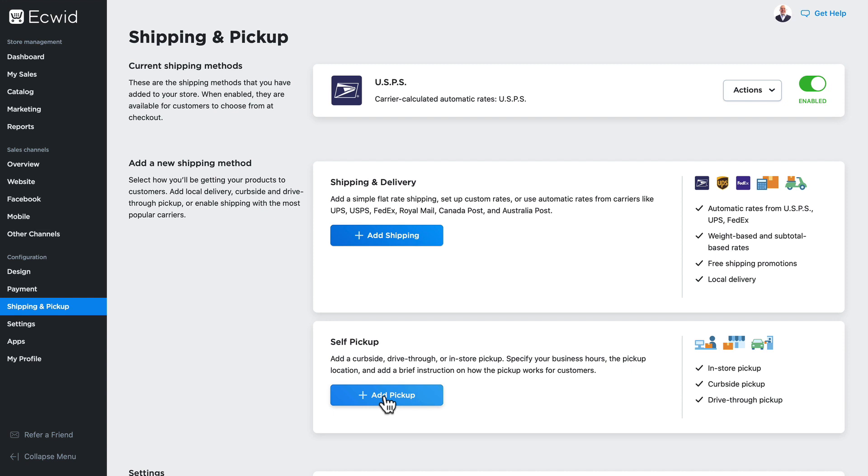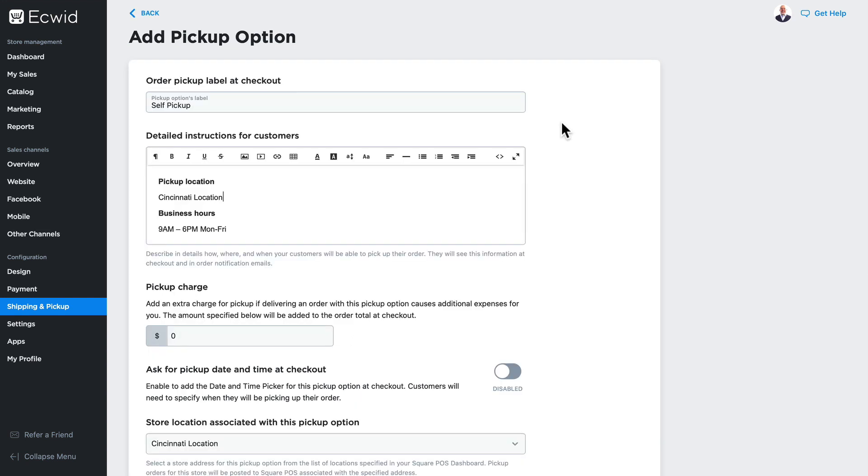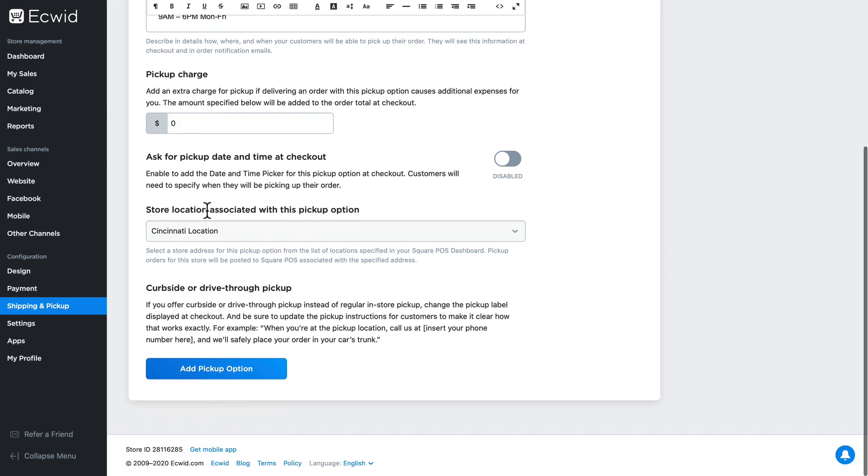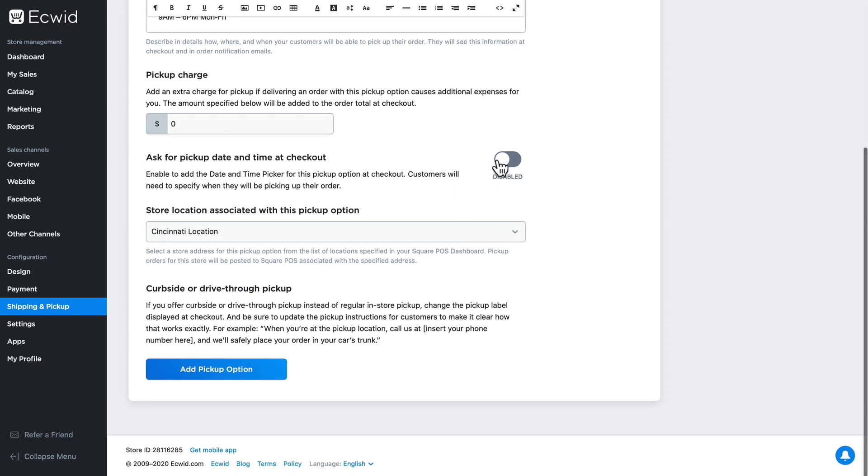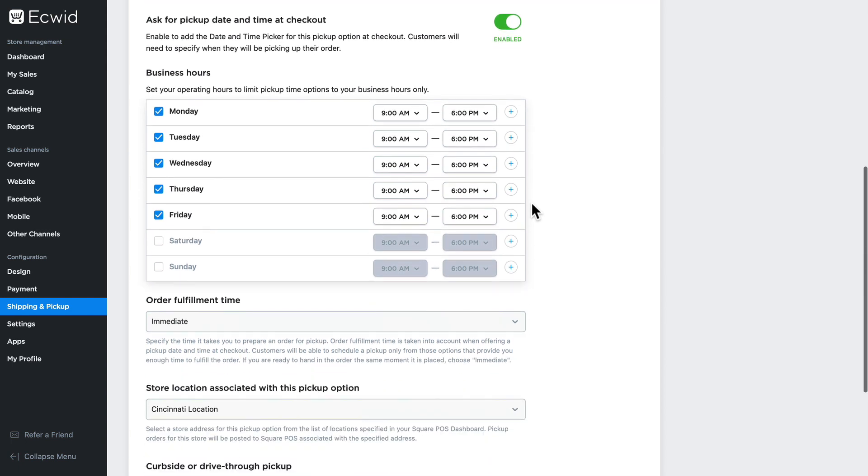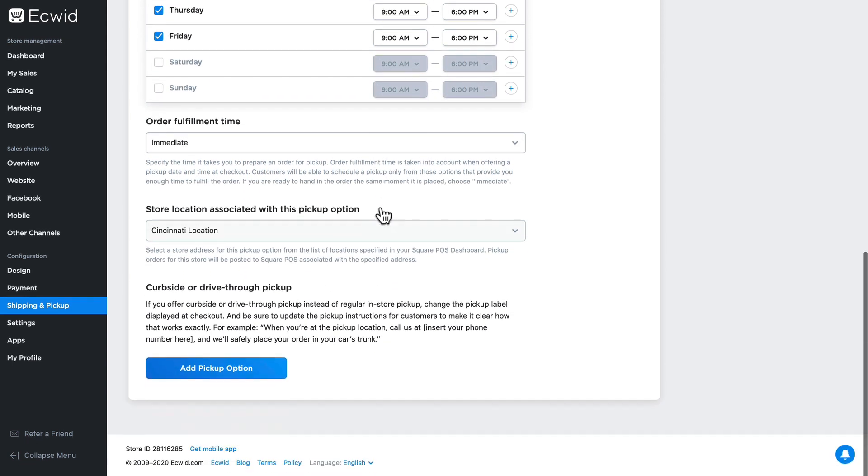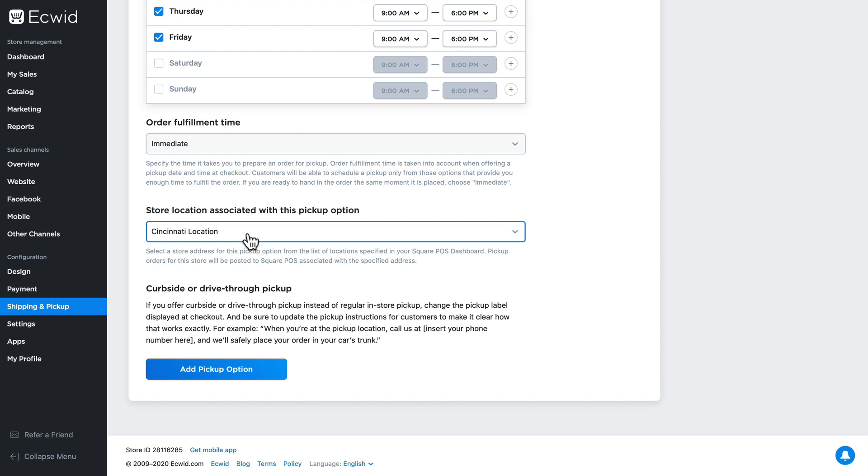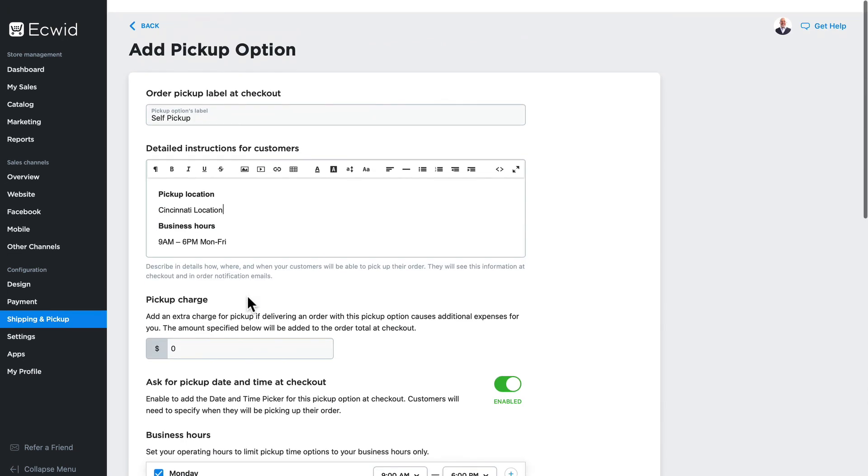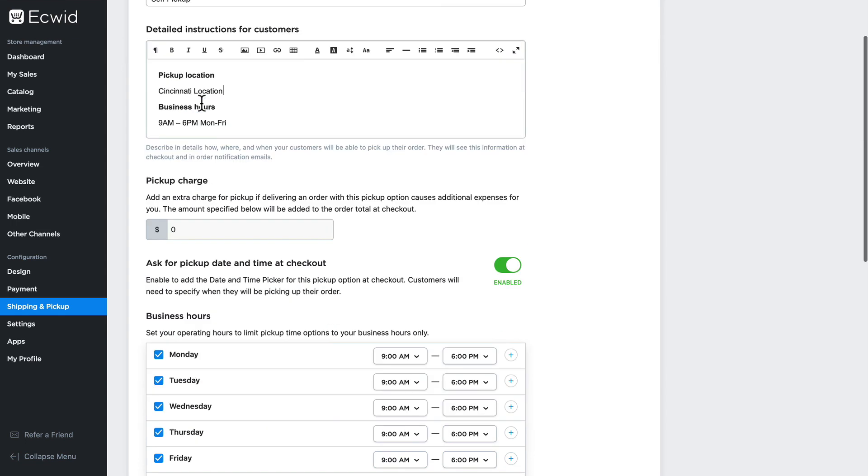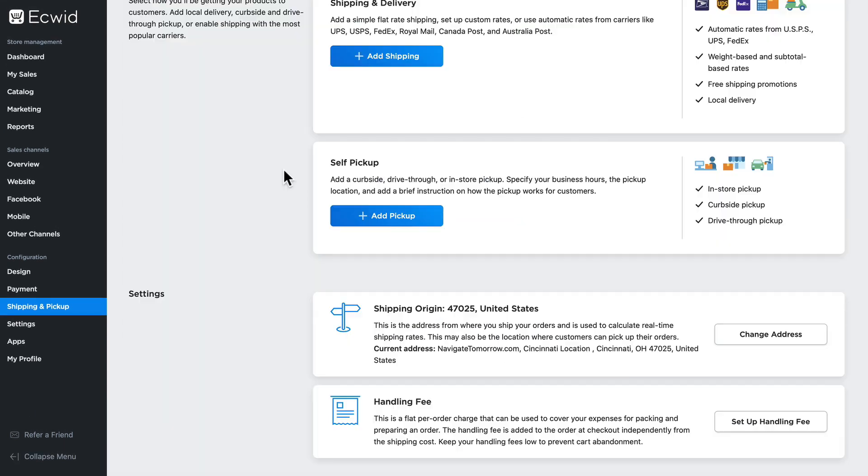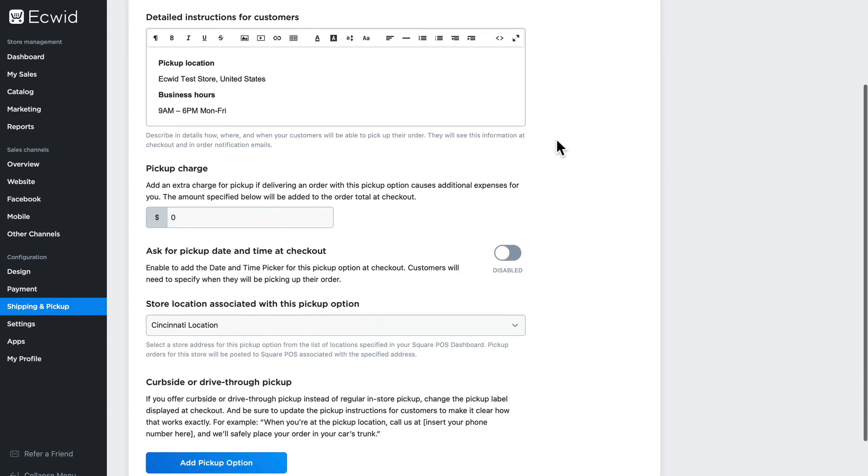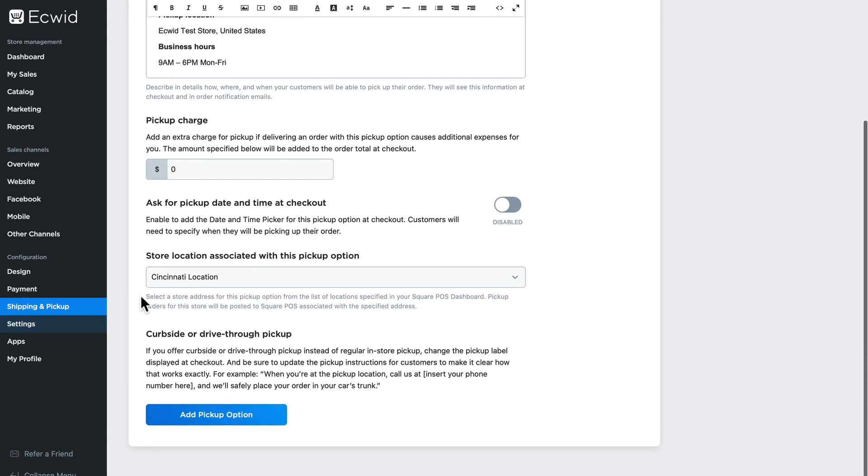To do that, click add pickup. I can put the detailed instructions for customers, a pickup charge if there is one. I can even ask for a pickup time and date at checkout. Under the store location section I'll select the location I want to assign this pickup method to. If I do offer curbside or drive-through pickup instead of regular in-store pickup, I can update the label here with the detailed instructions to reflect that.